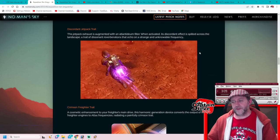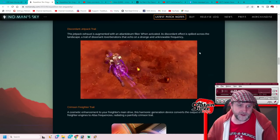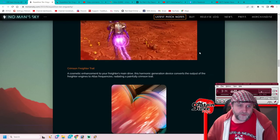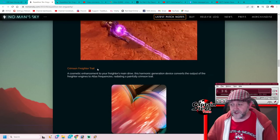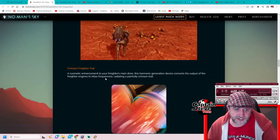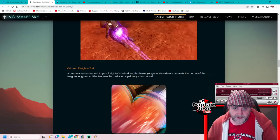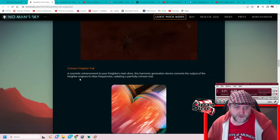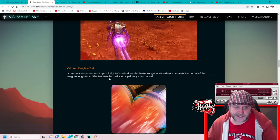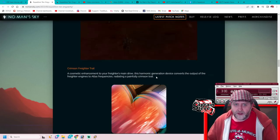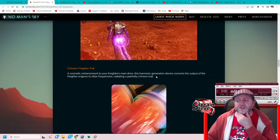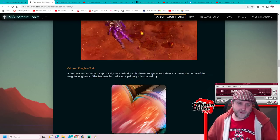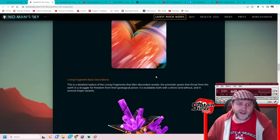I'd rather have red myself. There we are, a cosmetic enhancement to your freighter, the Crimson Freighter Trail. I'm getting a red trail for my freighter, lovely. A cosmetic enhancement to your freighter's main drive, this harmonic generation drive converts the output of the freighter engines to an Atlas frequency radiating a painful crimson trail. Hold on, that was the sentinel freighter trails people have told me that they've been relabeled Crimson, okay lovely.